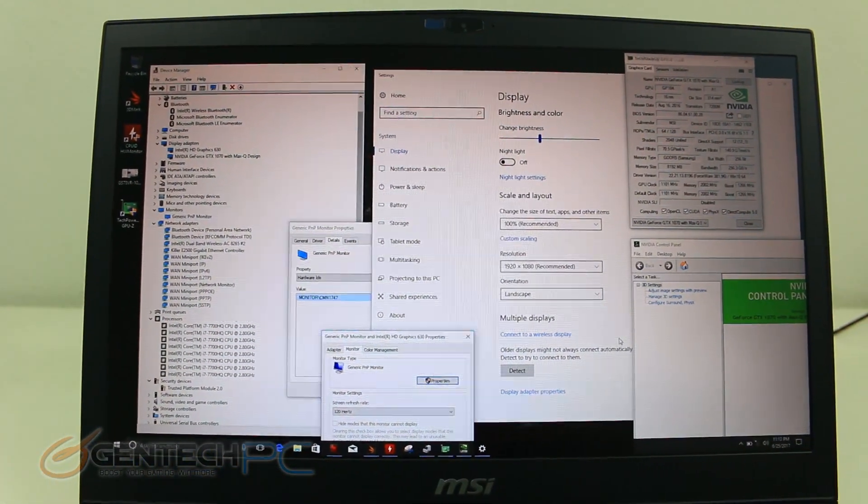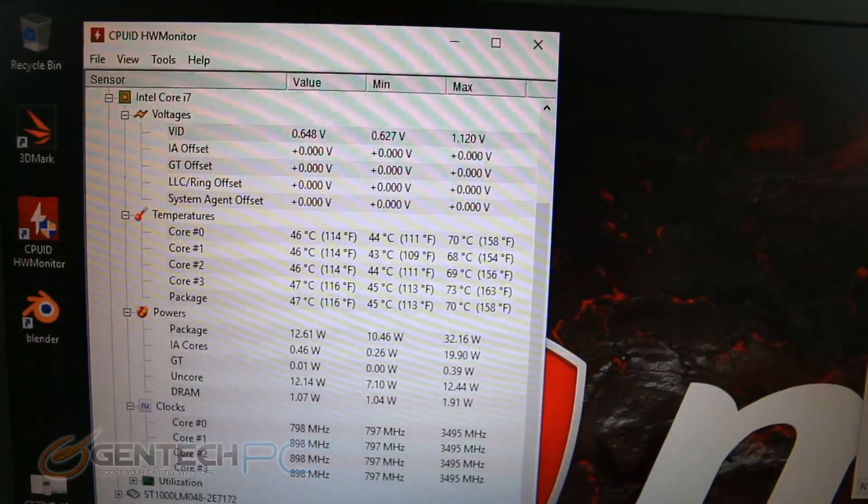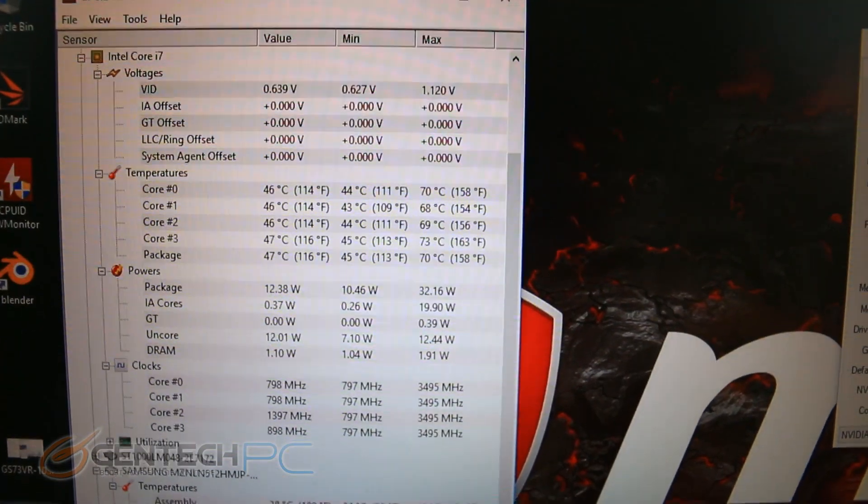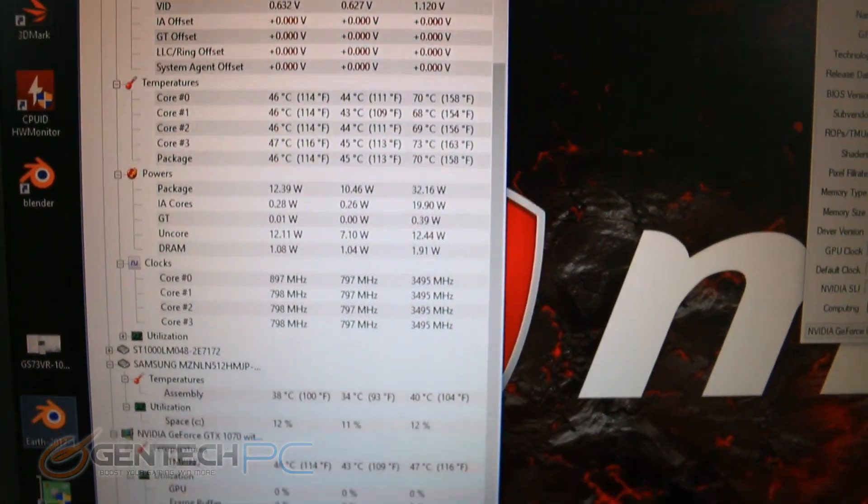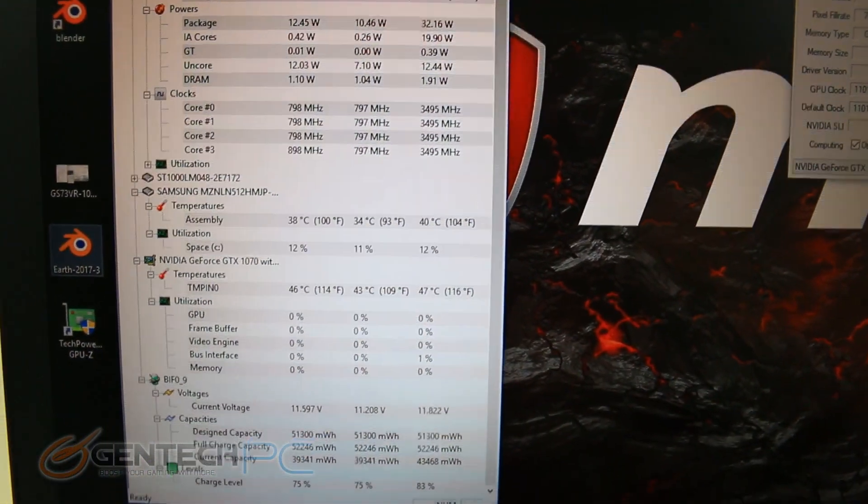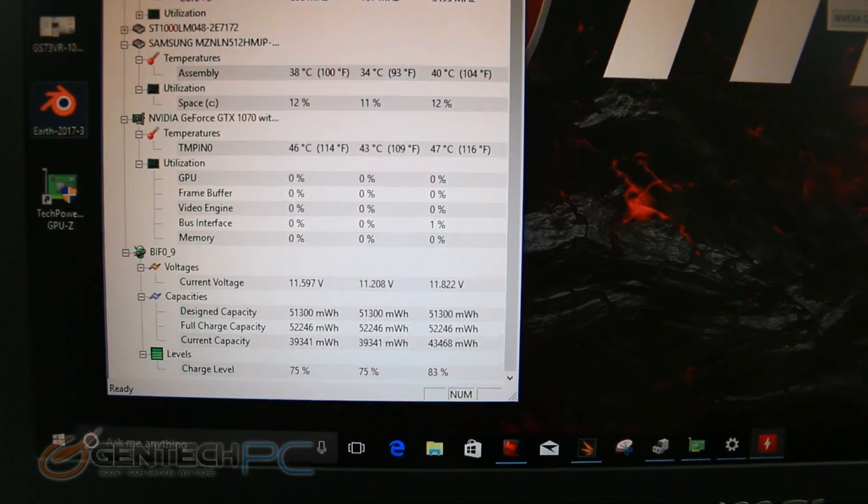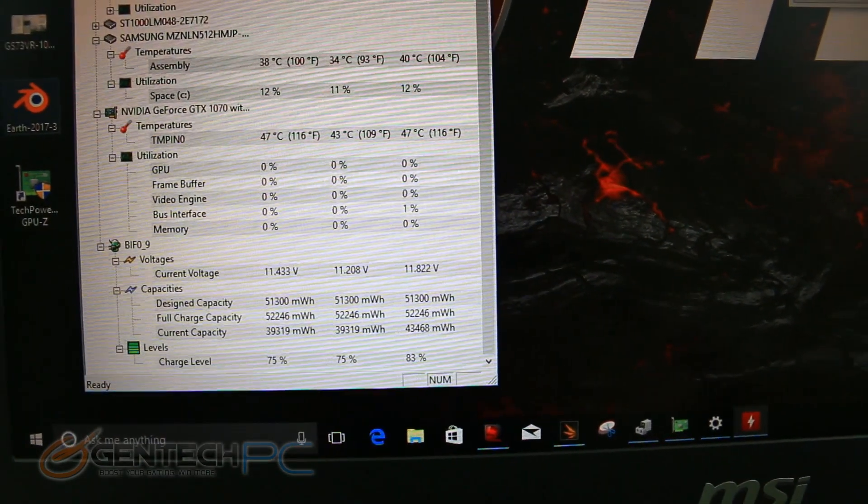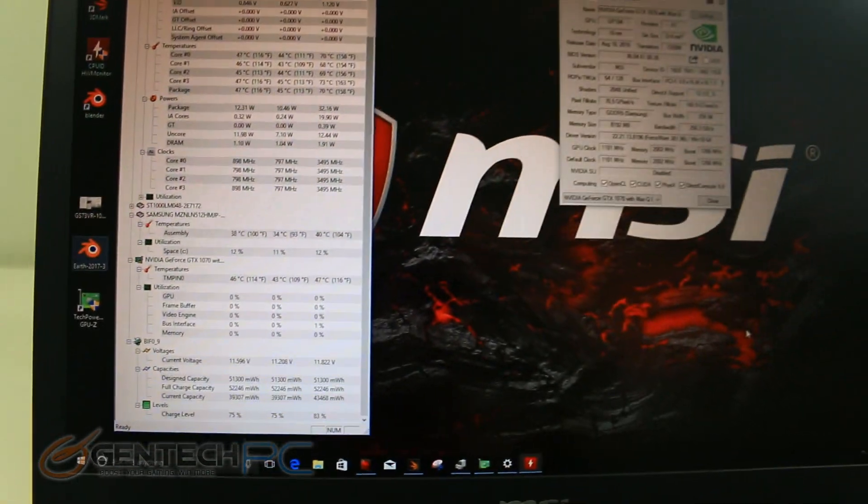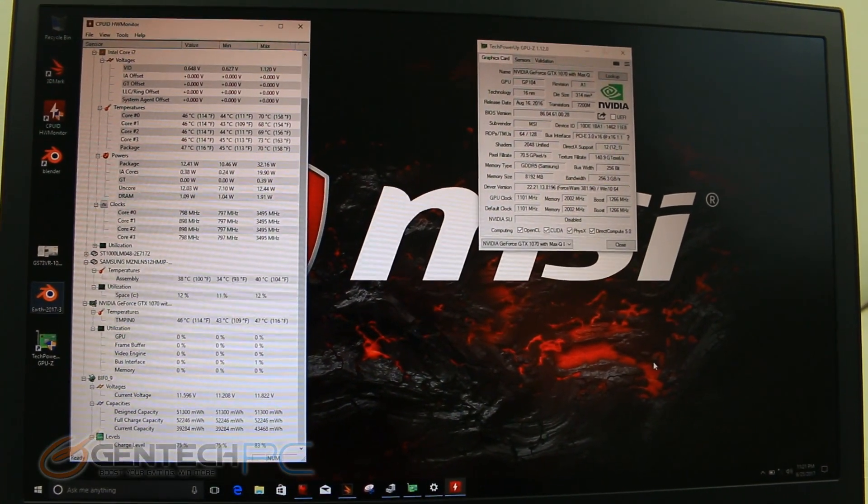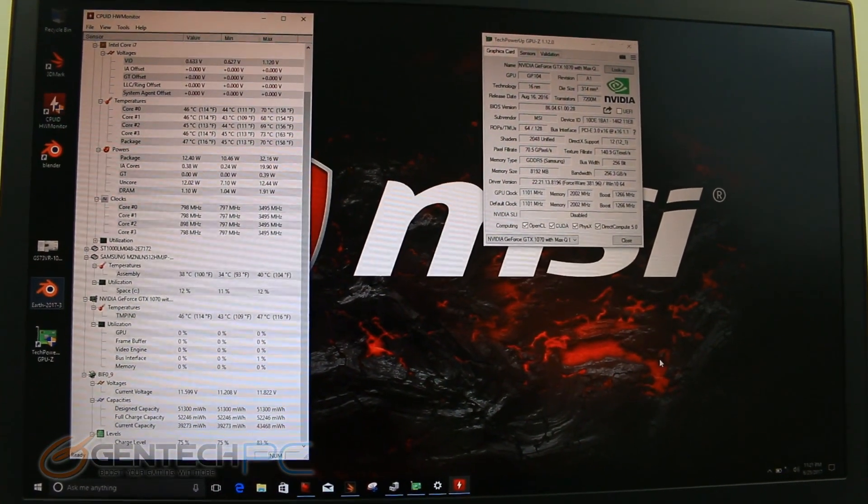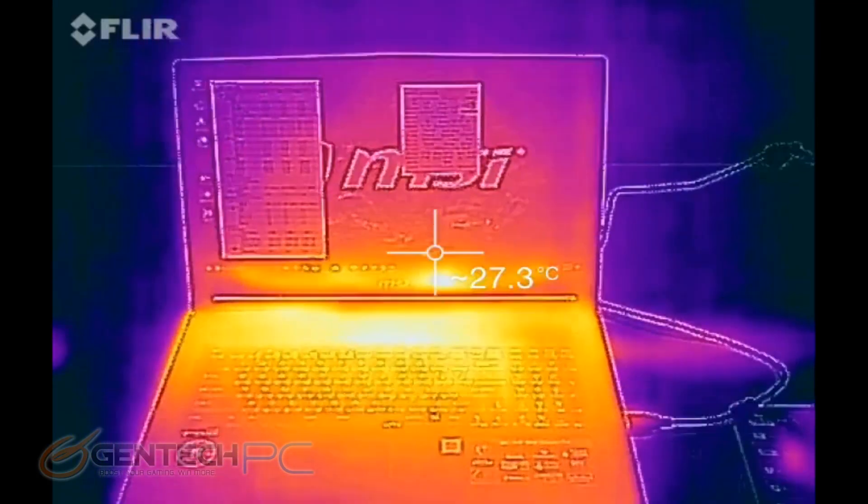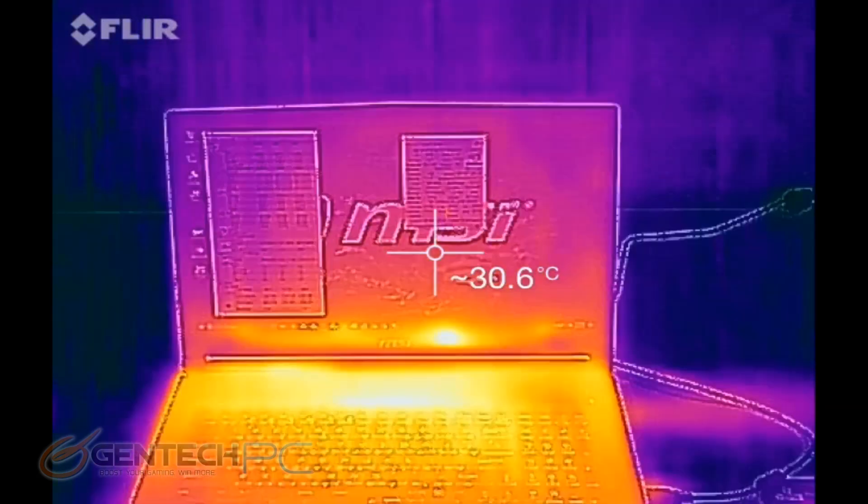All right, so now it's time to start some benchmarks, but before we do that, let's get our controlled readings. Here is the current ambient temperatures for the CPU at about 70 degrees Celsius and the graphics card at about 47 degrees Celsius.